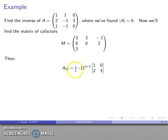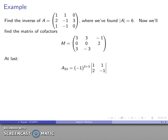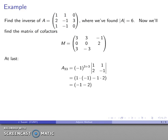Third row, second column: (-1)^(3+2), eliminate column and row, leaving minor [1, 0; 2, 3] — find the determinant and the cofactor. Finally, the (3,3) entry: (-1)^(3+3), eliminate column and row, and what's left over is the minor — that gives the last entry.